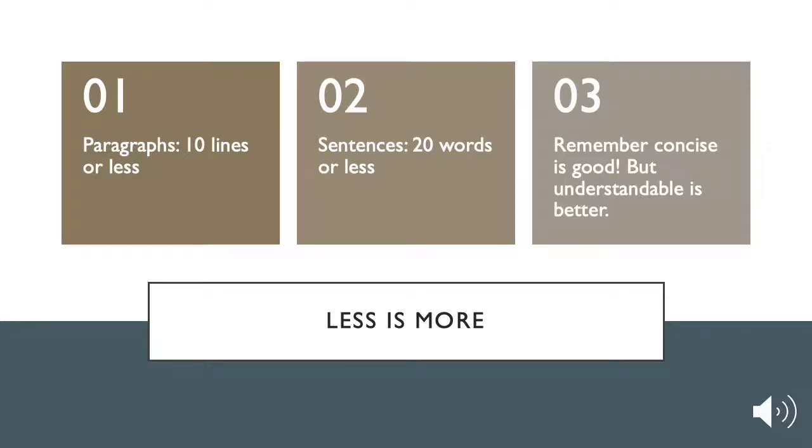A few good tips are to keep your paragraphs to 10 lines or less, sentences to 20 words or less. Concise is good, but remember, understandable is better. Don't shorten for the sake of conciseness. Make sure the audience can still understand you.